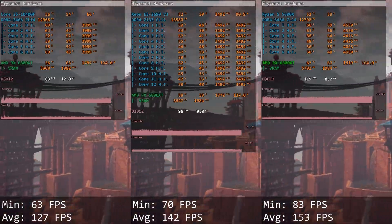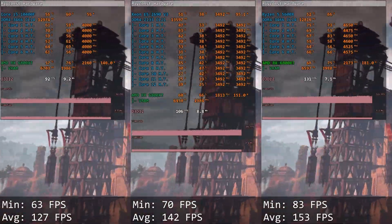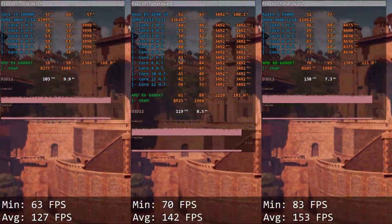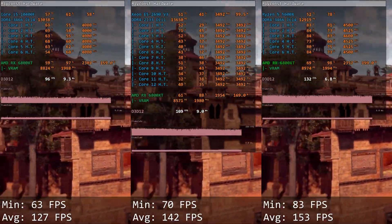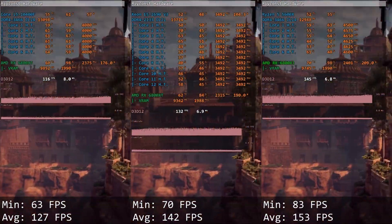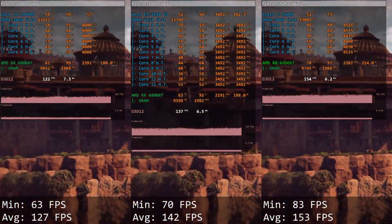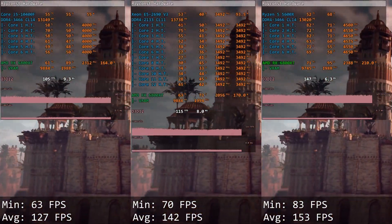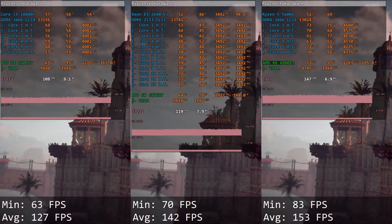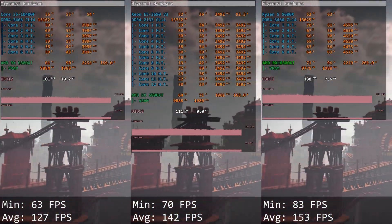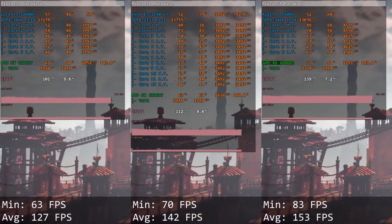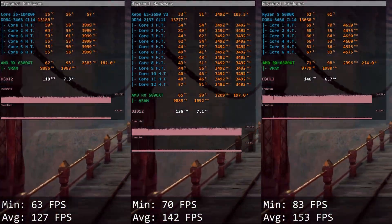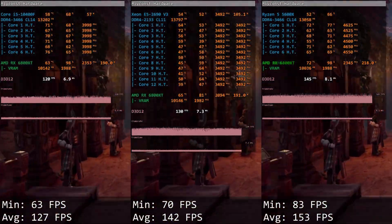Horizon Zero Dawn. This game is also very CPU intensive. Core i5 gives us 63 and 127 FPS while Xeon E5 is slightly better with 70 and 142 FPS. The game is able to properly utilize multiple CPU cores, which gives Xeon E5 an advantage of 5 to 15 FPS.